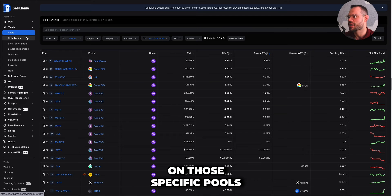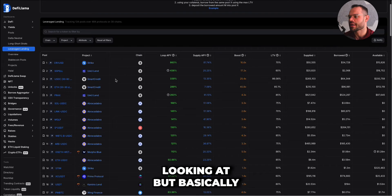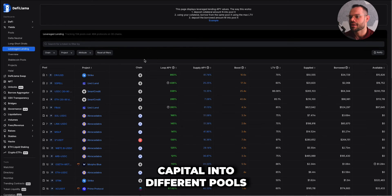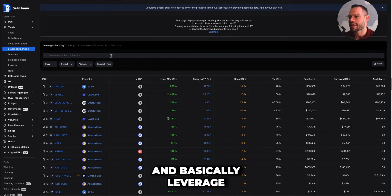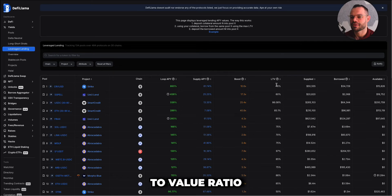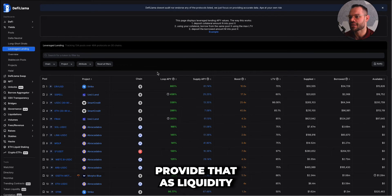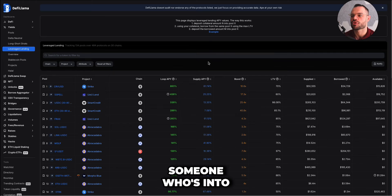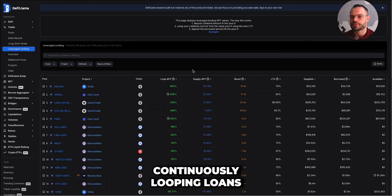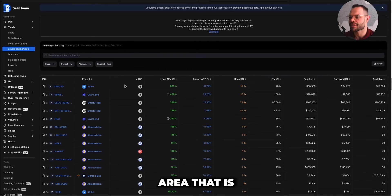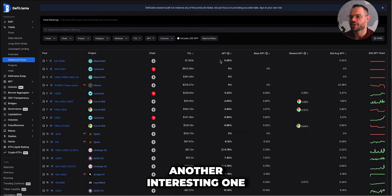Leverage Lending is another area worth looking at. This is where you can provide capital into different pools and leverage it to take out another loan at a specific loan-to-value ratio, then loop that capital to provide further liquidity or additional loans. The section shows the maximum loop APY for doing that. If you're into continuously looping loans and providing liquidity, this area is super useful for you.